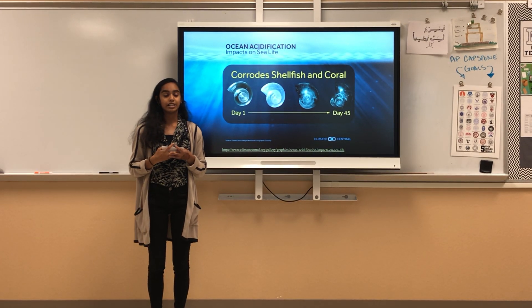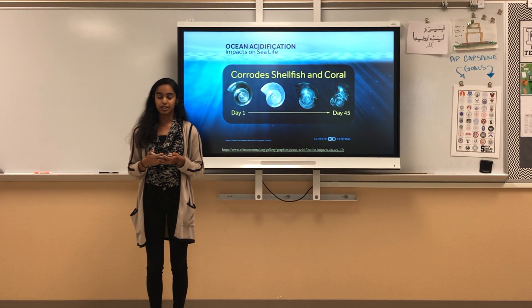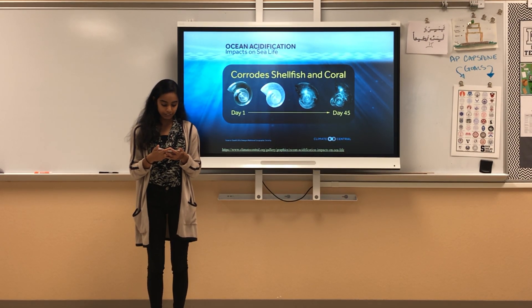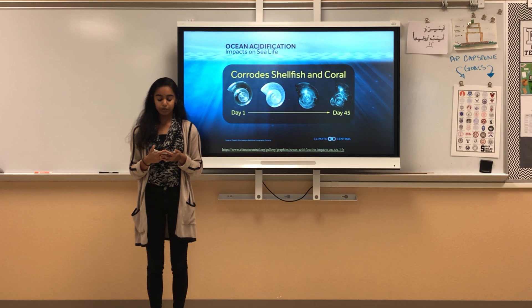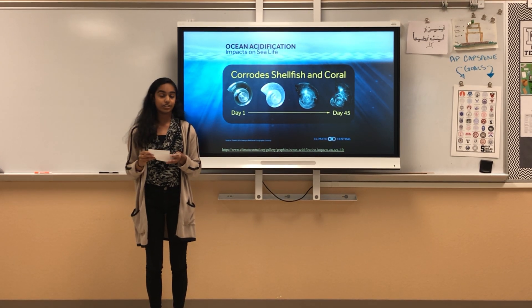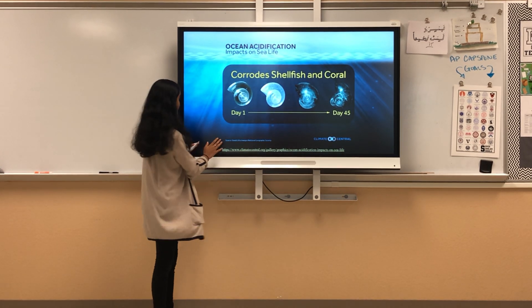Shells are needed for protection, and if shells are becoming deformed, coral reef creatures will have a higher chance of being eaten, which could lead to their extinction.